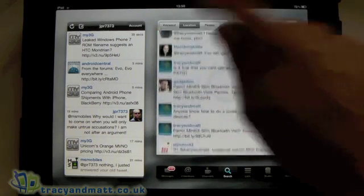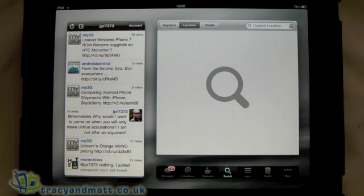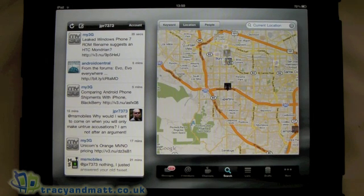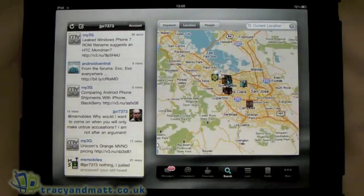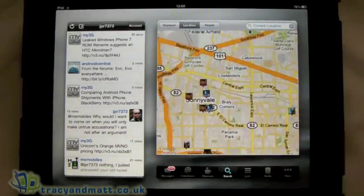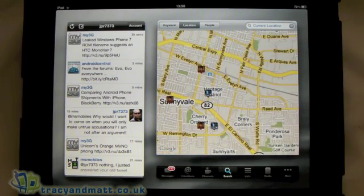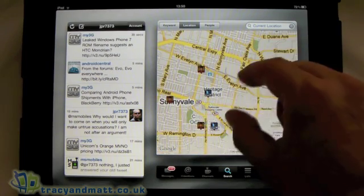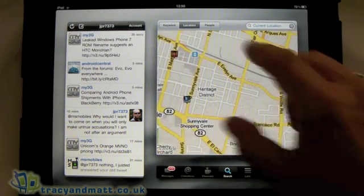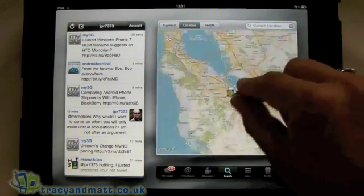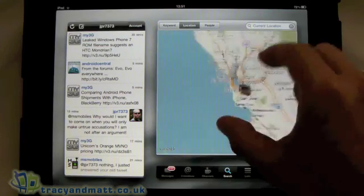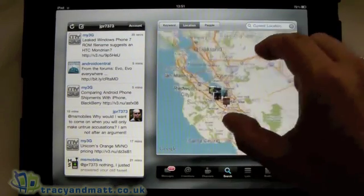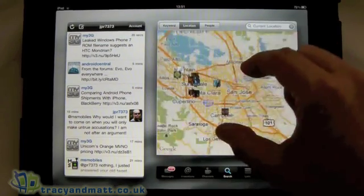We can also do it by location. For some reason my iPad thinks I'm in California, which is a bit strange. But if it was working properly I'd be able to see all the people that are nearby me that have tweeted recently. Fairly good feature, but yeah I'm most definitely not in California.